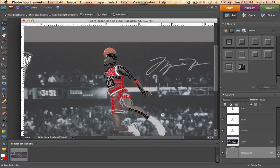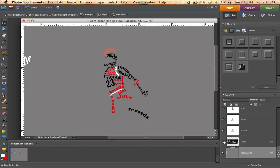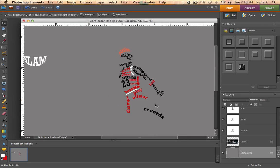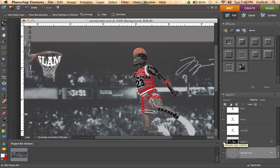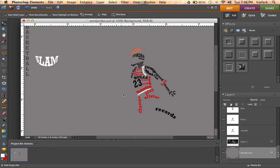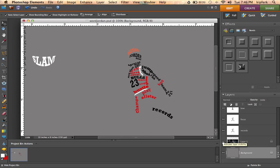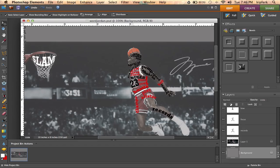You're basically going to continue this same process until you fill up your image enough that if you turn off the image underneath, you can still tell what you're looking at. I've also started a hoop, and you can include other things in the scene — it doesn't have to focus on just one subject. You can see different font colors I've used to suggest things like the jersey and the basketball. Play around with different shapes and bends to make things fit, and you can even use singular numbers or letters.